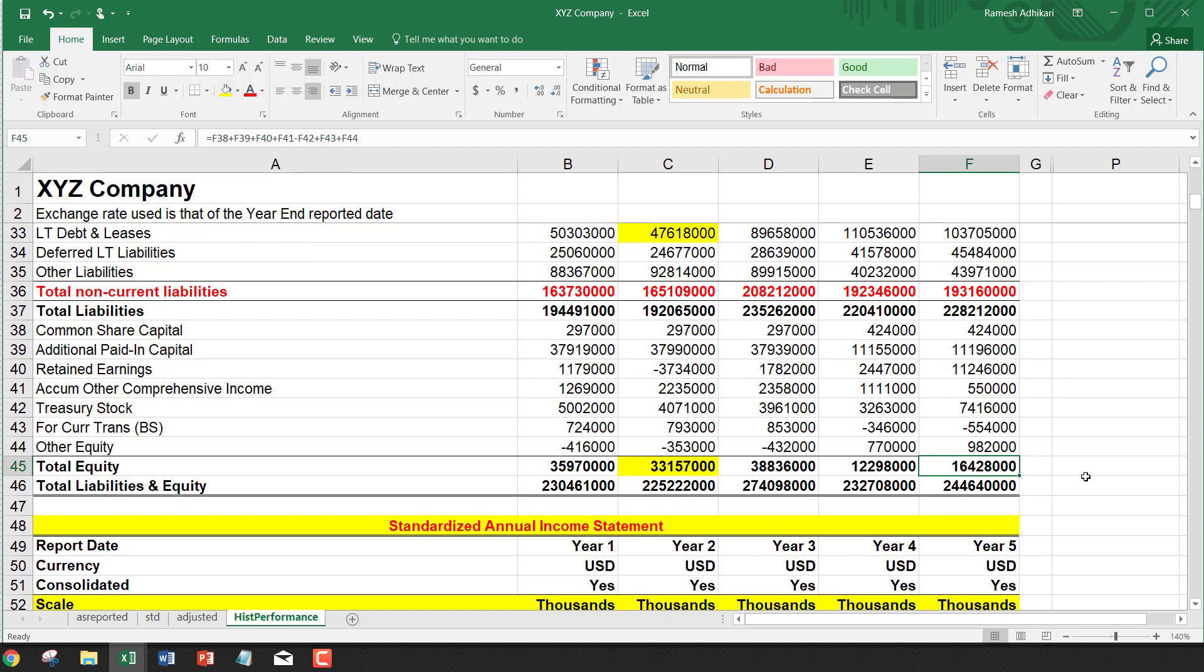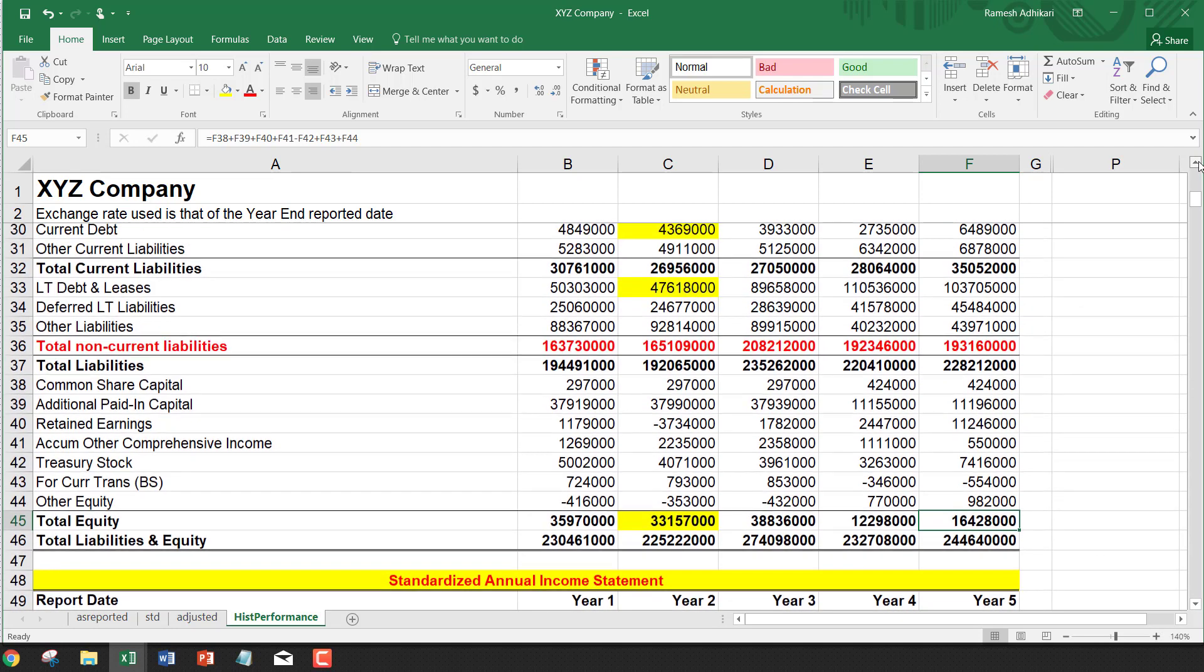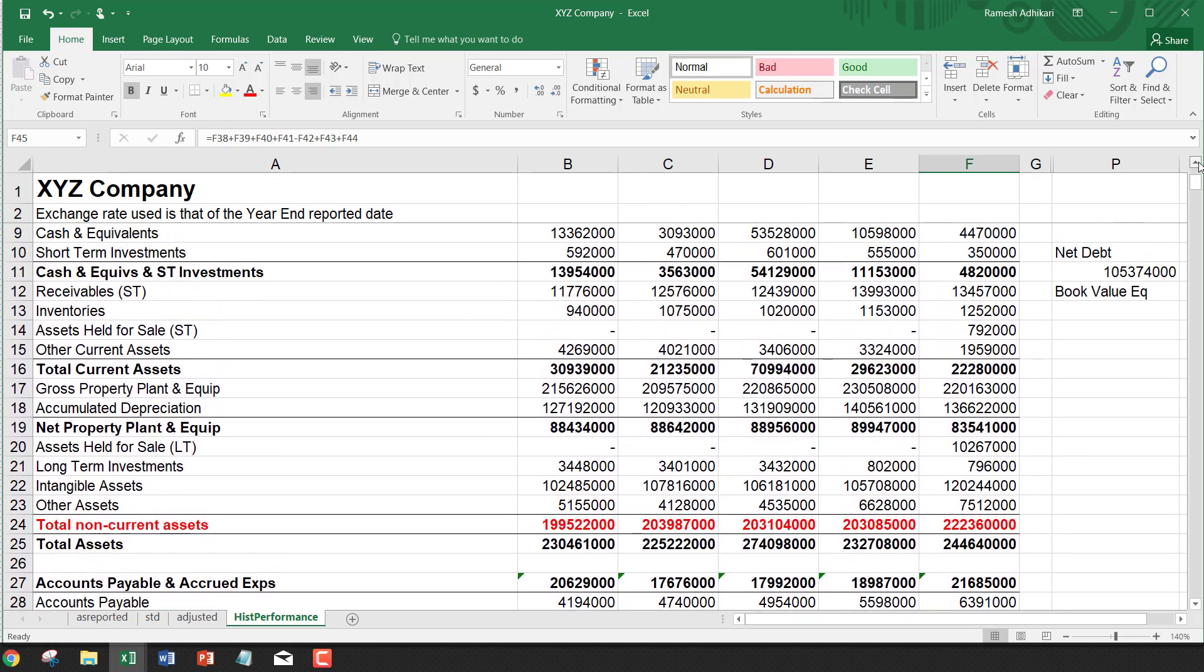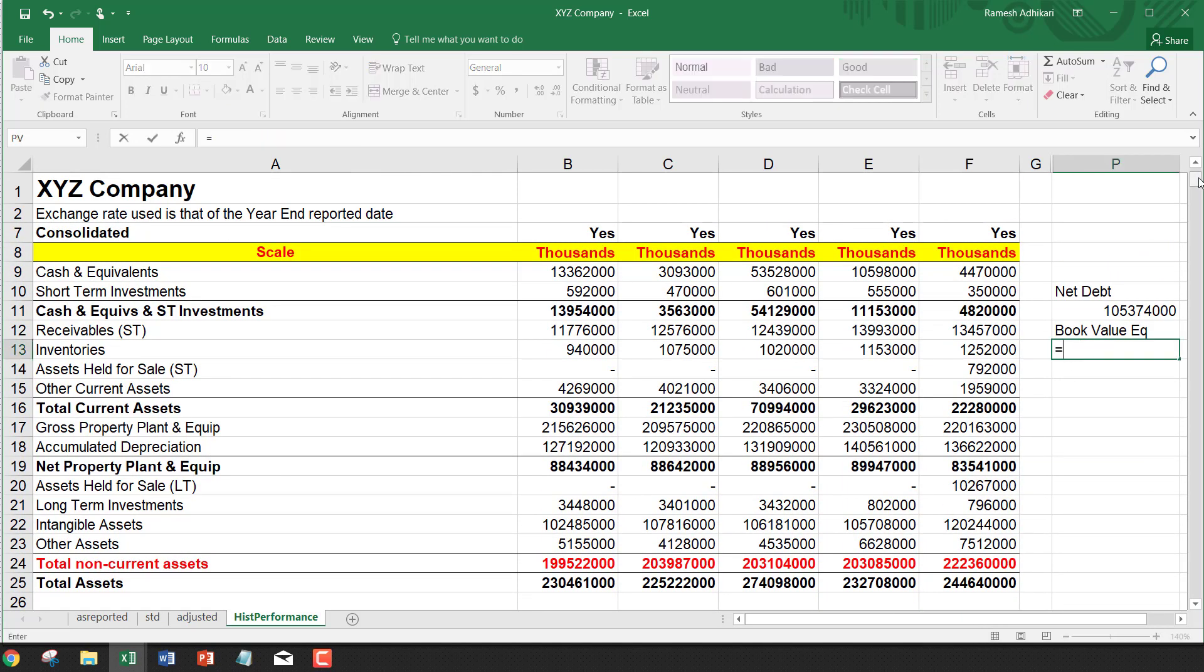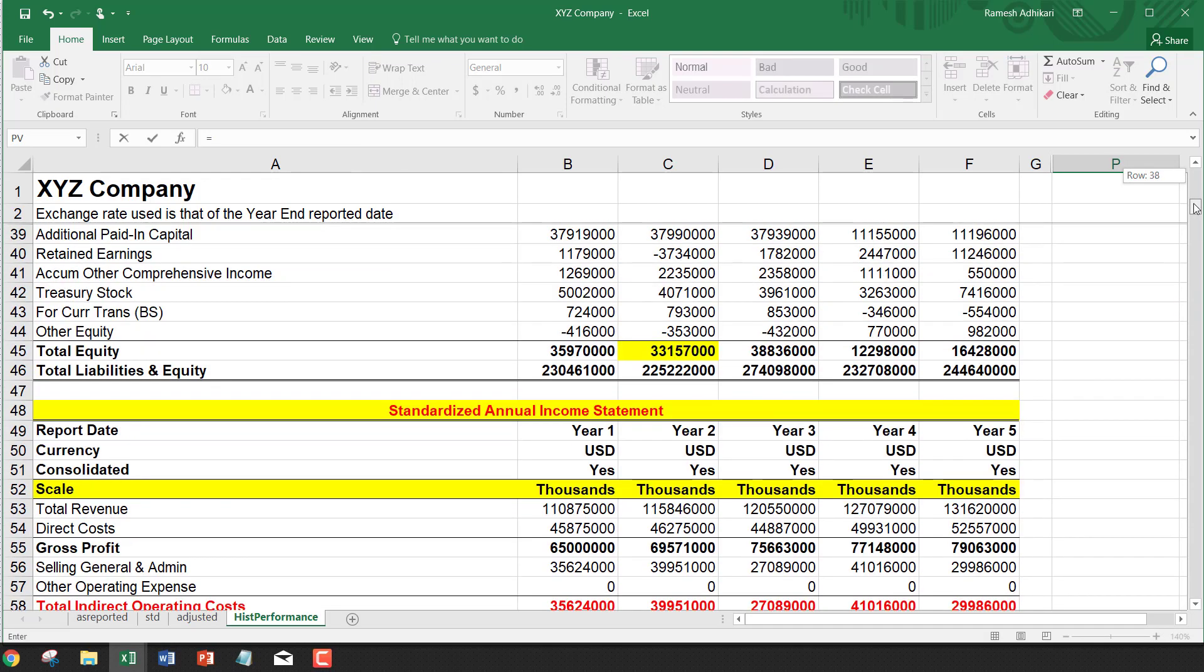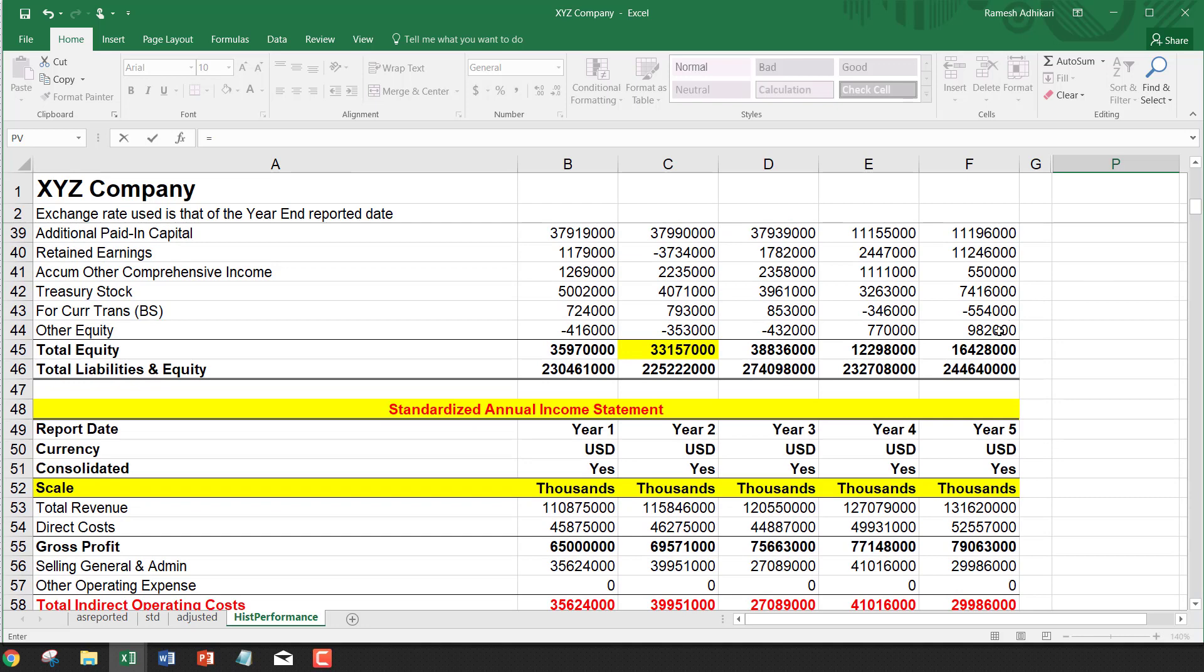16.428 billion, that is the total book value of equity. I'm going to write this as total book value of equity, 16.428 billion.